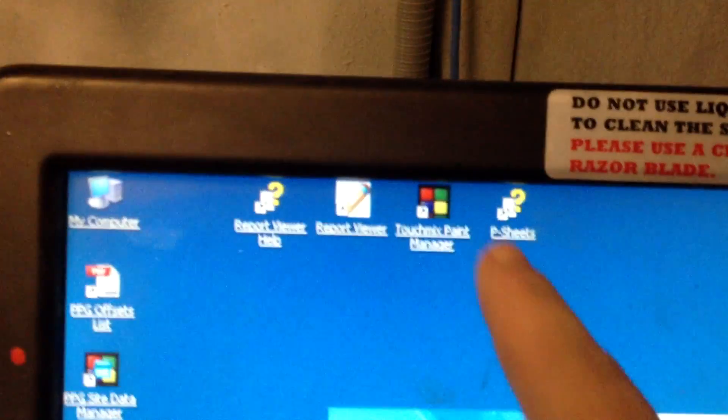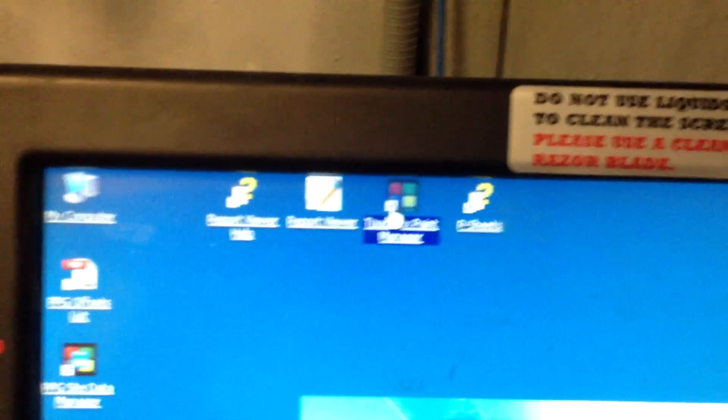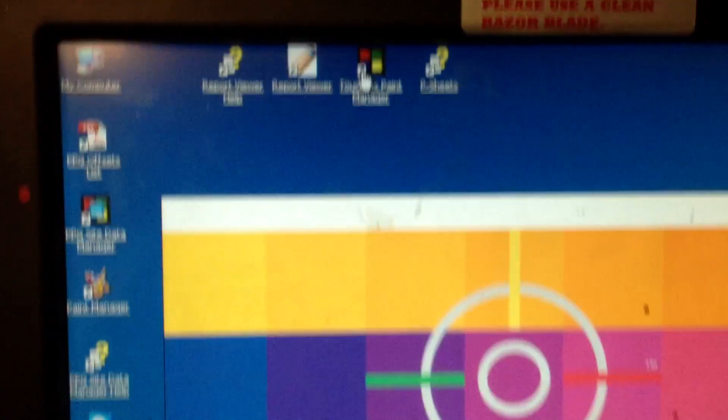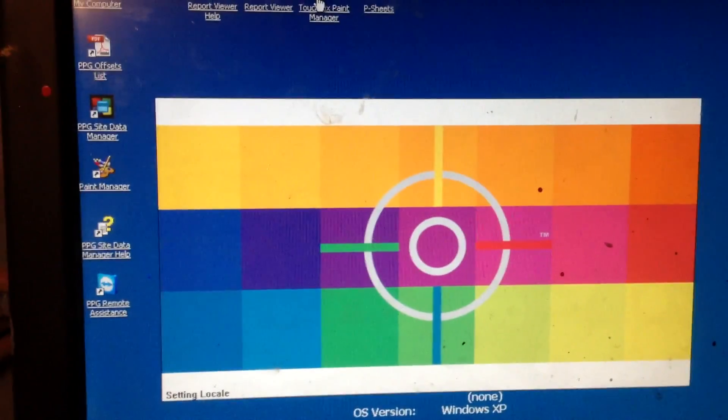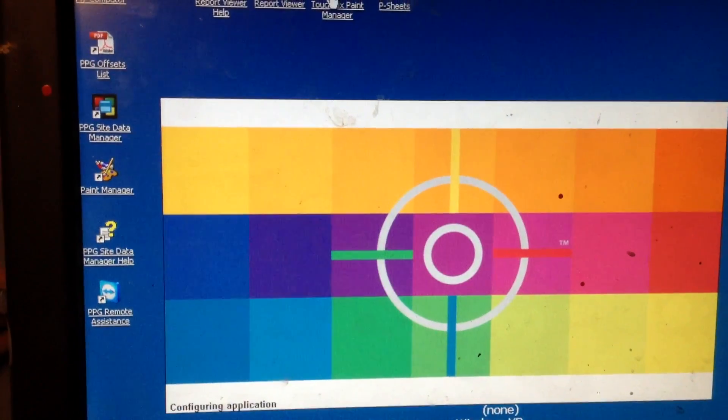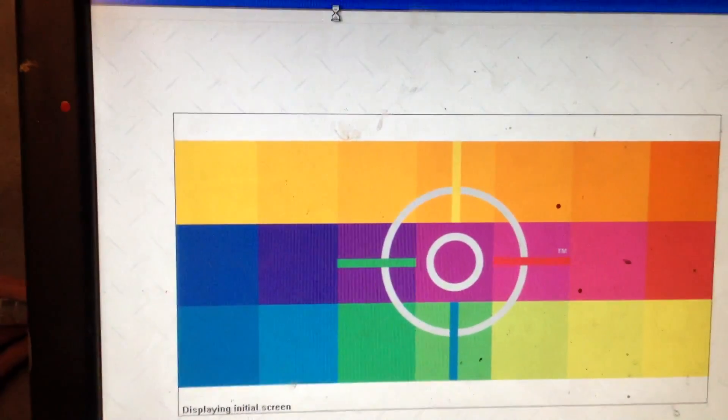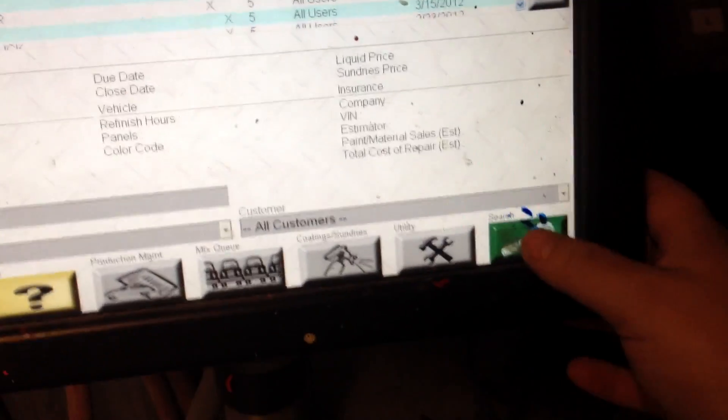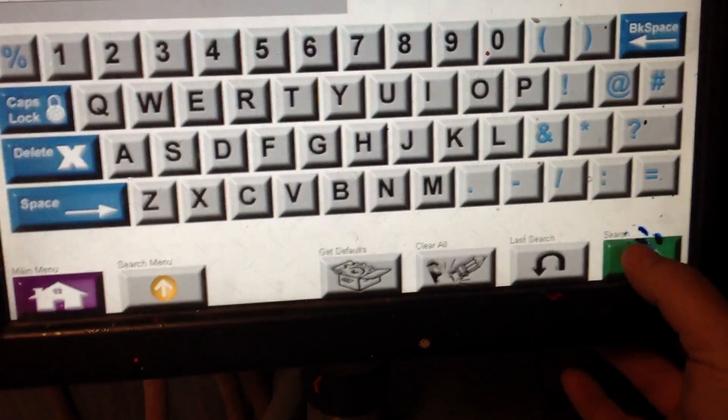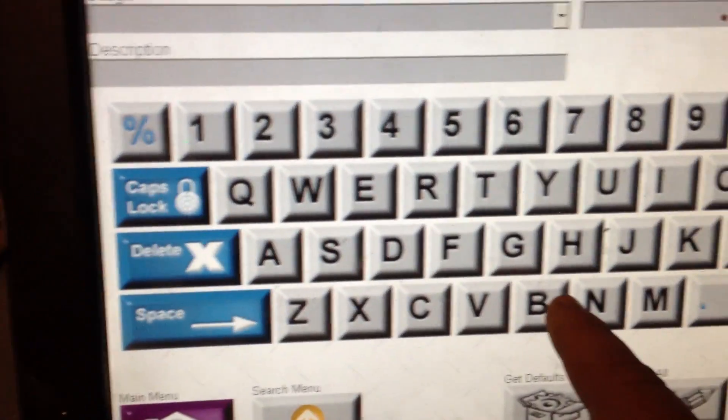Okay, now we've got the paint code and we can go to the computer mixing system. We're using the PPG mixing system, and I go in and pull it up. Now you can see that it pulls up the system, I'm going to hit search, and then I'm going to hit standard, and now I can put in the paint code from the factory.